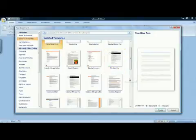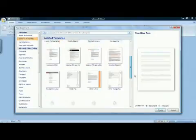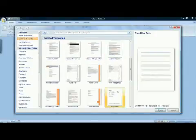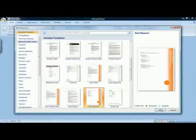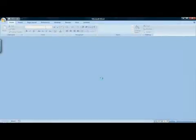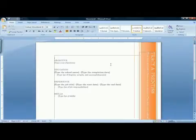When you see a resume that you like, click on it to highlight it, and then click Create. This will give you a new document based on the resume template.